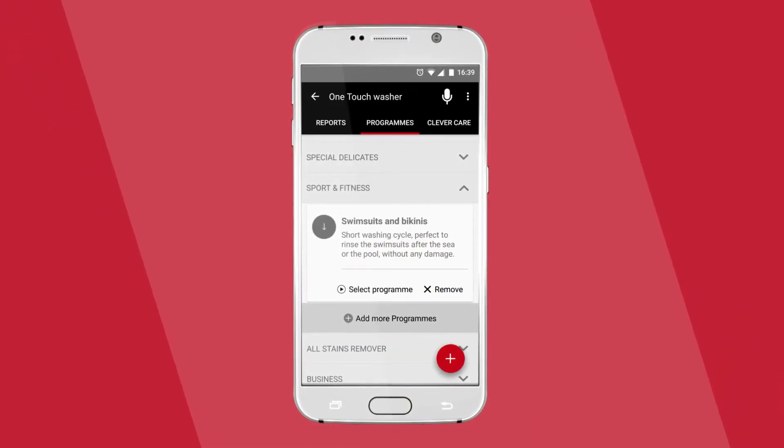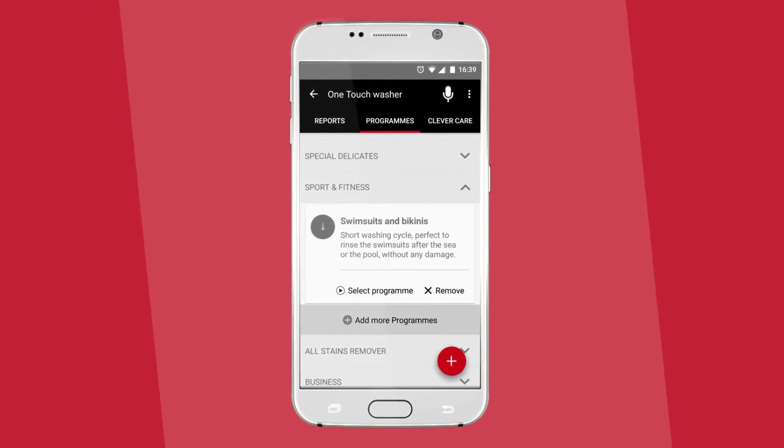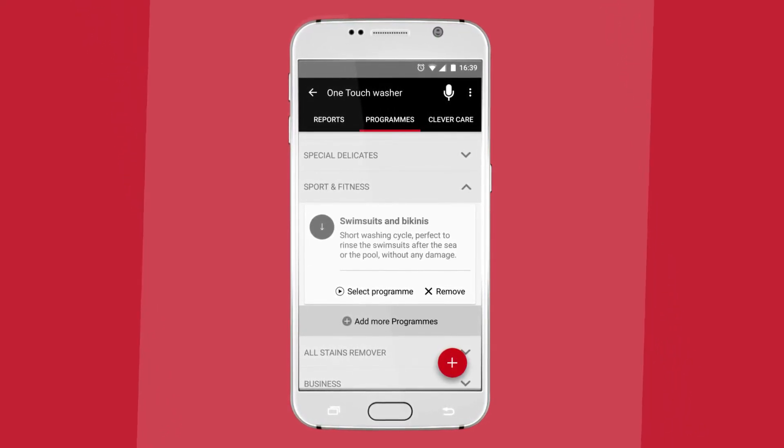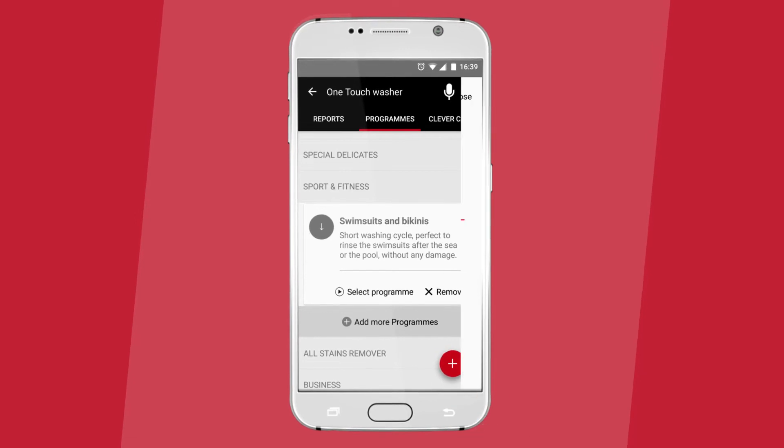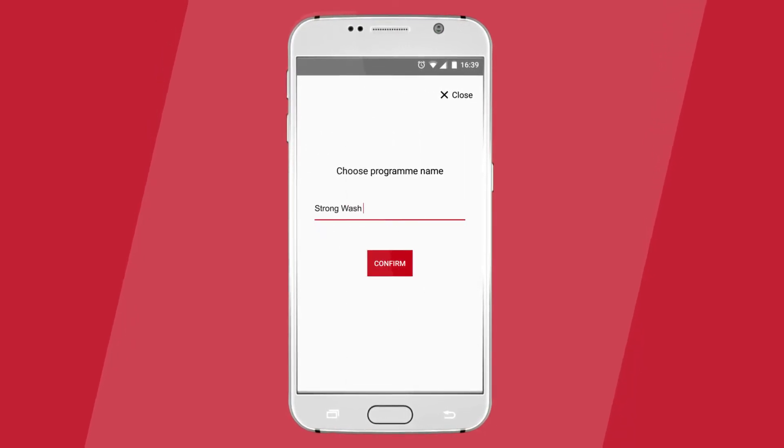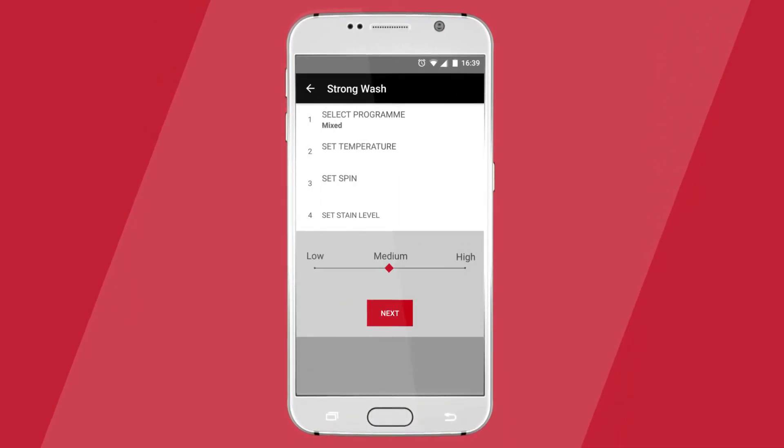And what's more, with a tap on the plus icon on the bottom right corner of the screen, you can create your own cycle, setting the temperature, the spin, and the stain level.